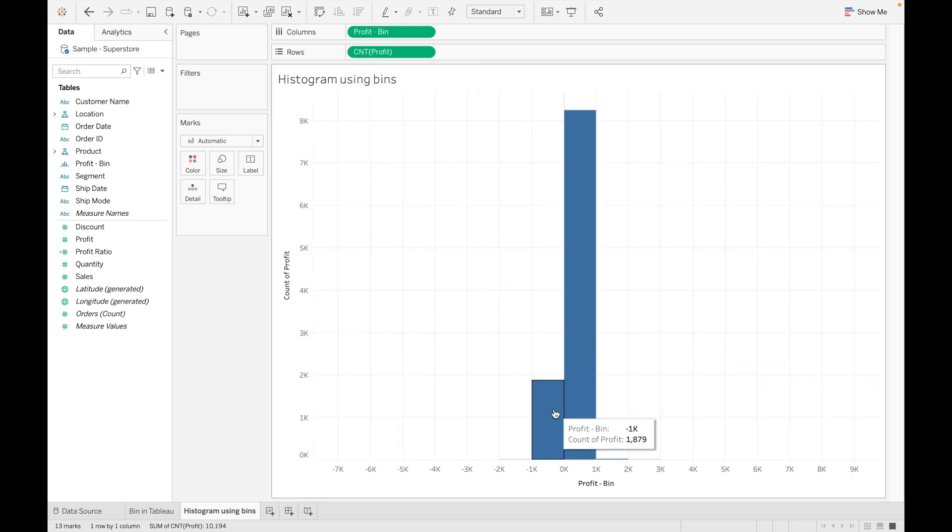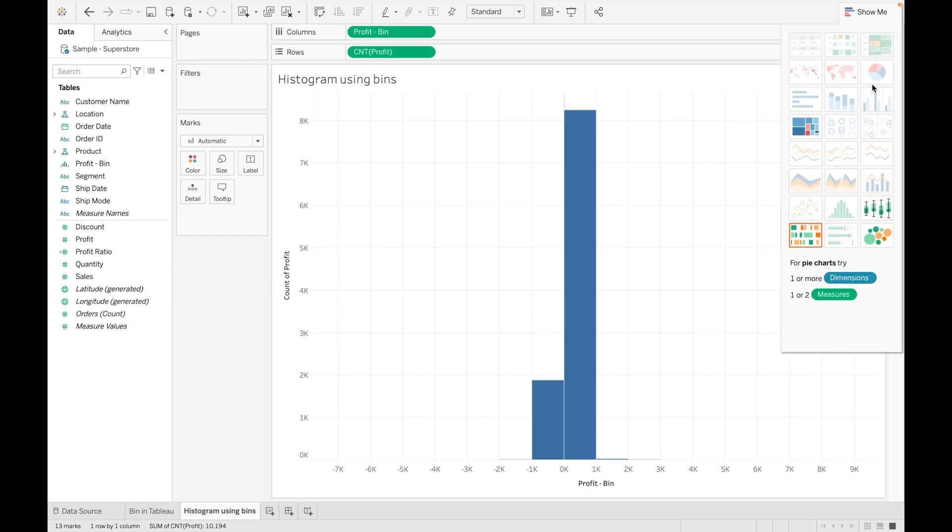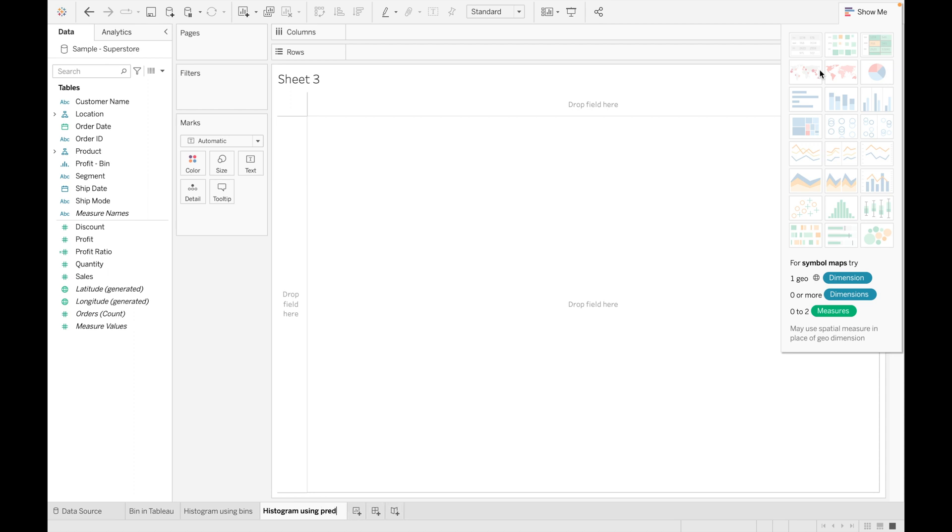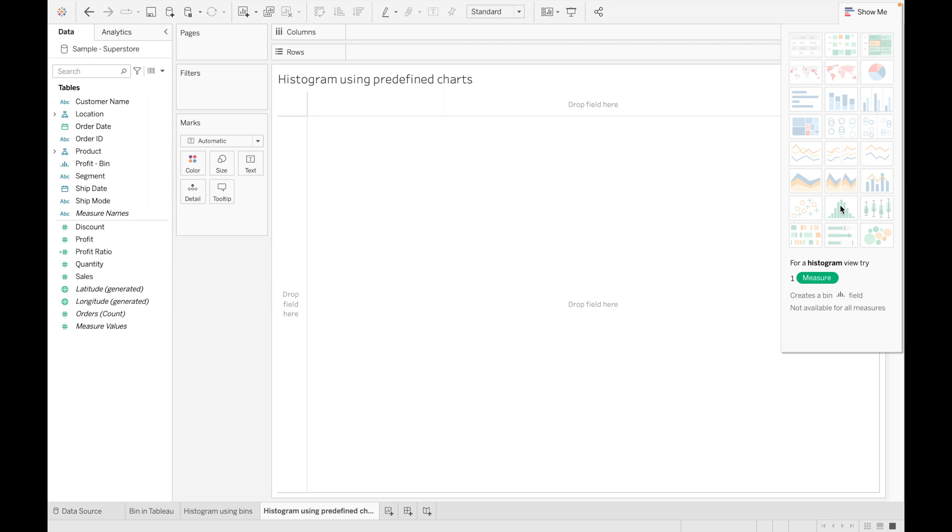As you can see, a histogram is created by using this bin. We can create histogram by using here as well—you can go and click on histogram. Now let's create histogram using predefined charts. So go to Show Me. When you hover on histogram, you will see for this we need at least one measure. And when we drag measure and create histogram, it will automatically create a bin for it.